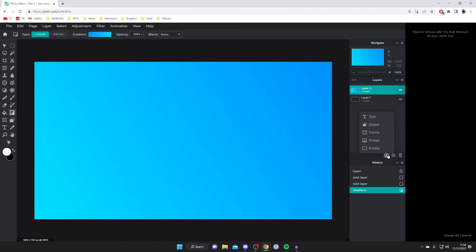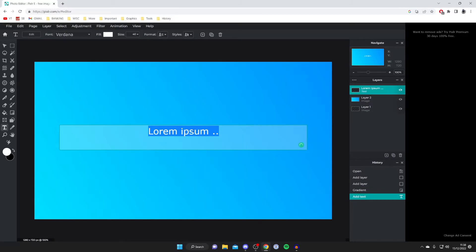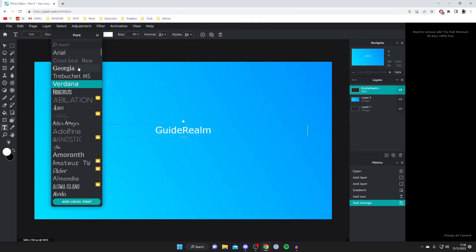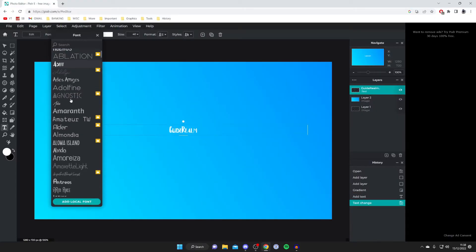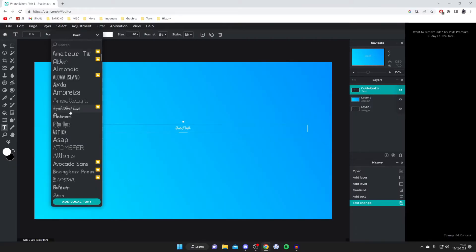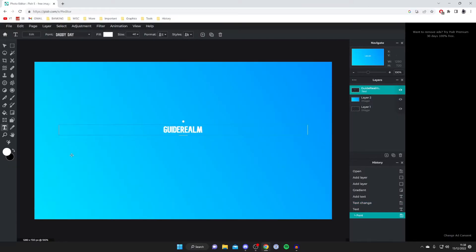Now I'm going to create another new layer of text. I'm going to customize this text and make something for Guide Realm, so I'll type in Guide Realm. Then I'm going to change how this looks. I don't really like the font, so I double tap on that, and we've got all these different fonts to choose from. There are so many to choose from. I'm going to use this one called Daddy Day.